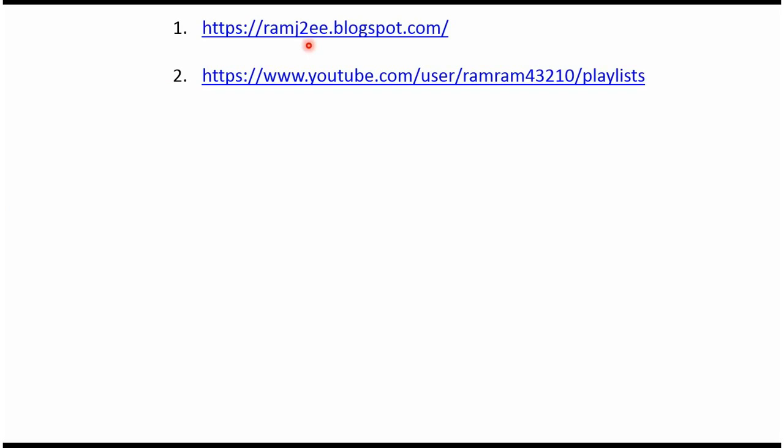You can find the source code for each example in my blog, and you can find the playlist for each topic in this playlist link. From the video description you can get these links. Please check the description of this video. To be continued.